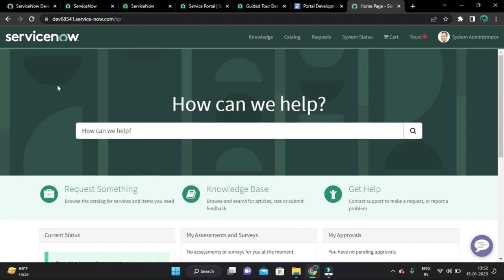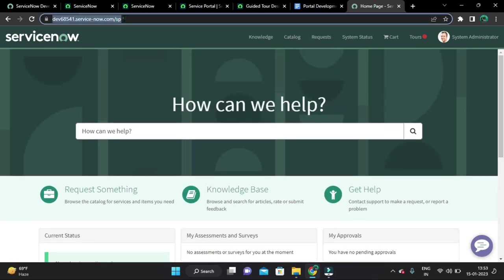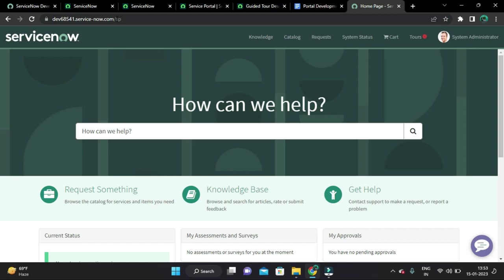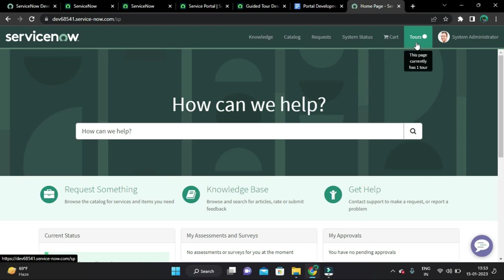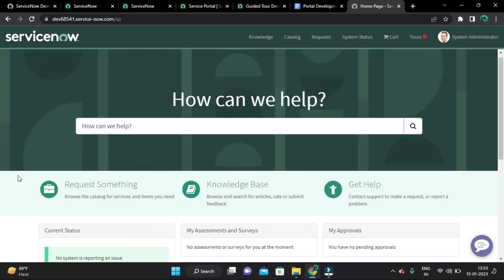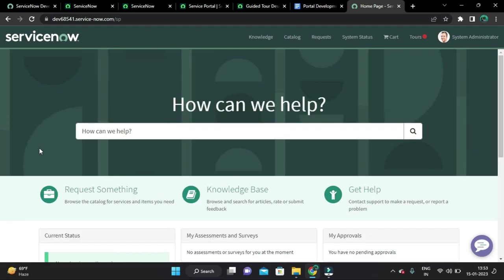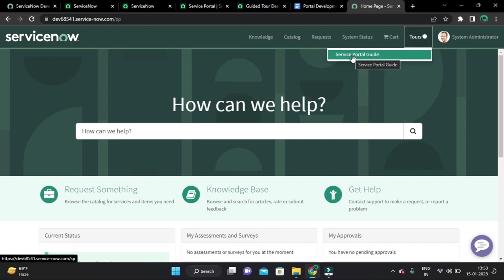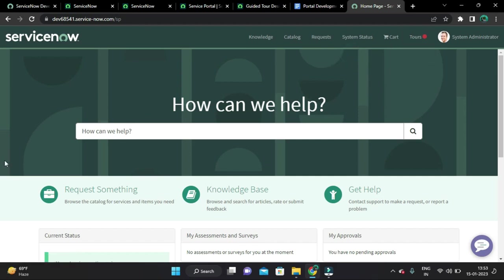This is the Service Portal provided out of the box by the ServiceNow platform. I want to play these guided tours which will be helpful for you to understand all the components on this page. Let's play this Service Portal guide.